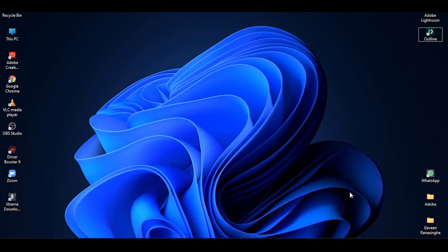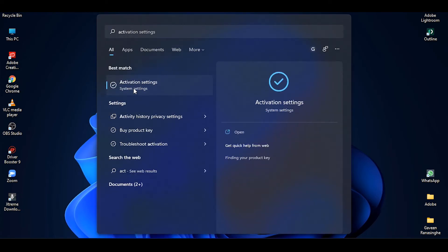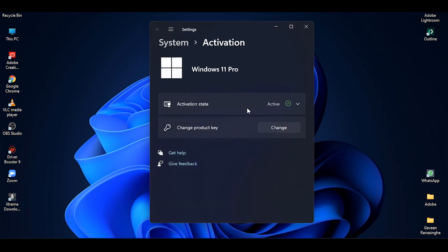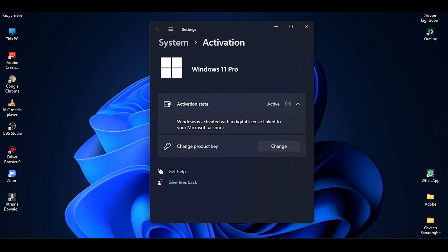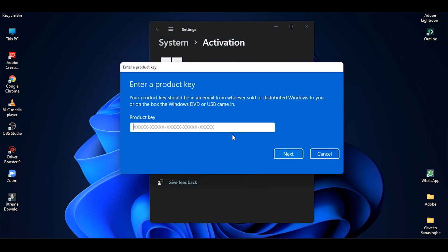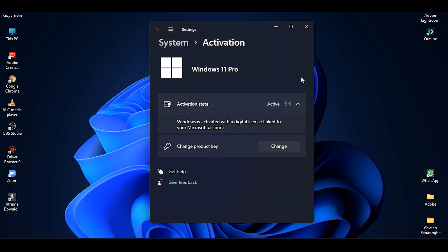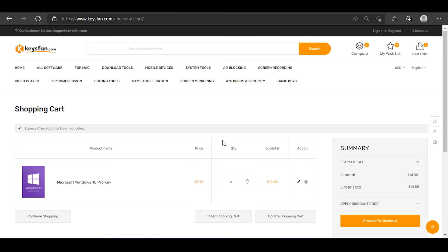If you want to search for the activation settings, you can search for the activation settings. If you want to click on activation settings, you can type in there. It is activated with a digital license linked to your Microsoft account. This is how you are active. If you are active, you can change your code. You can copy your email and copy your code. You can click on the next page. This is how you are active.